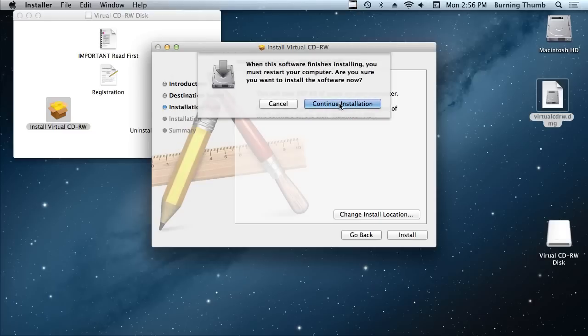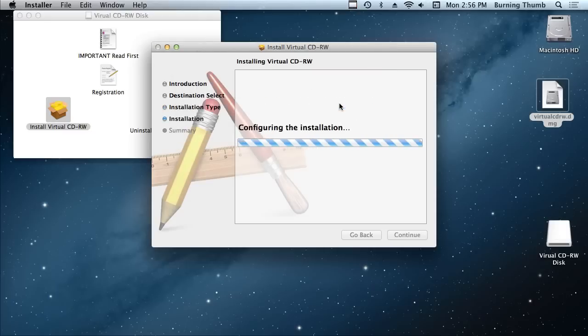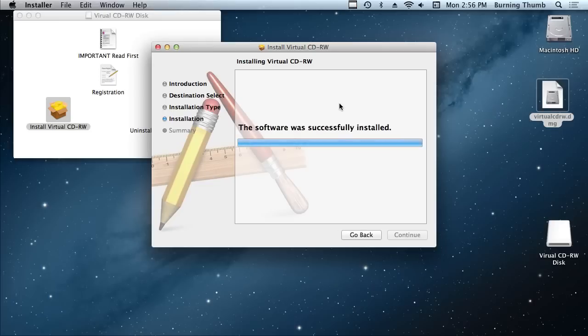Click Continue again. And finally, because it's a kernel extension, you're going to have to restart your Mac.